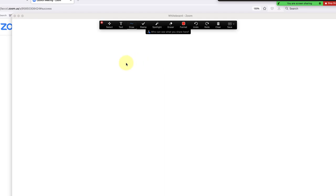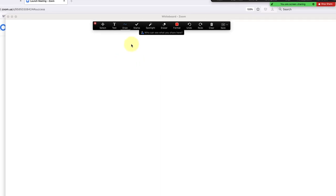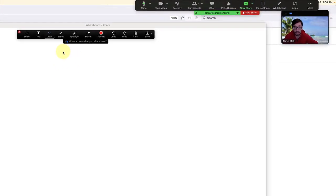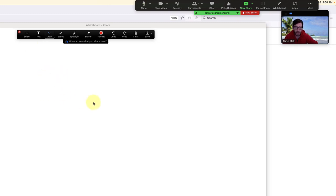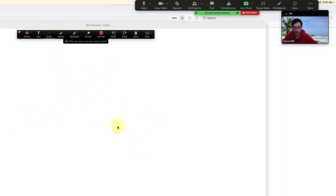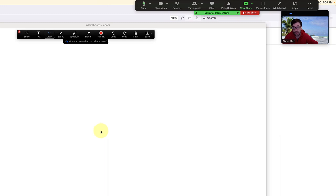One thing I do want to show you is how to disable other participants from drawing on your whiteboard. They might even just do it by accident—they might click on something and start drawing over your drawings. In some cases you'll want them to have that ability, but this is how to turn it off and on in your Zooms.